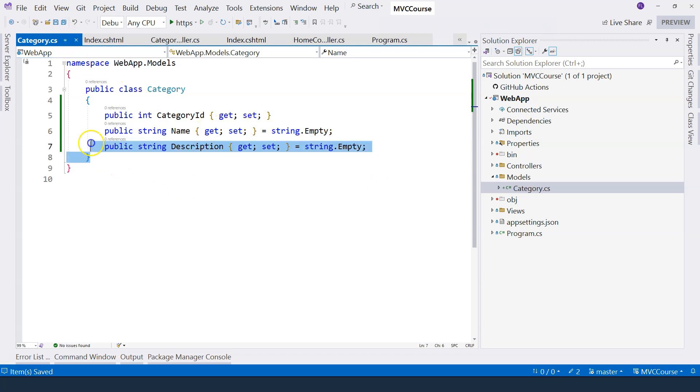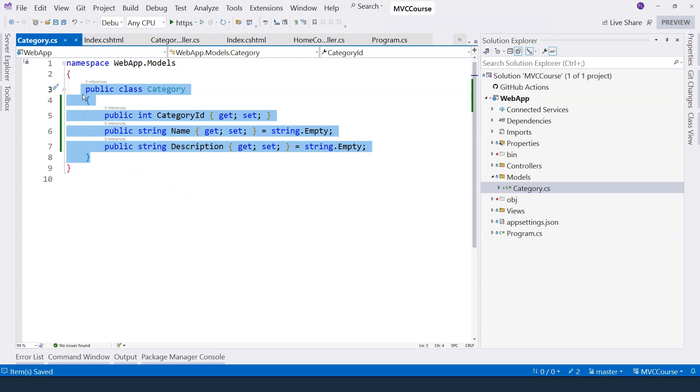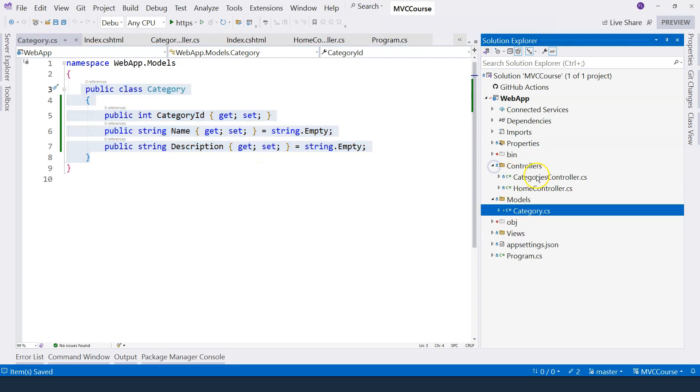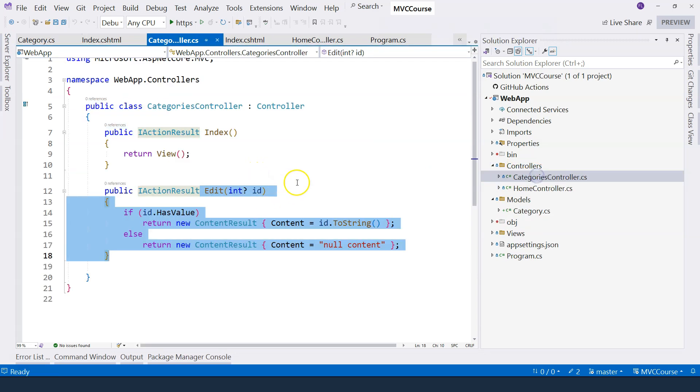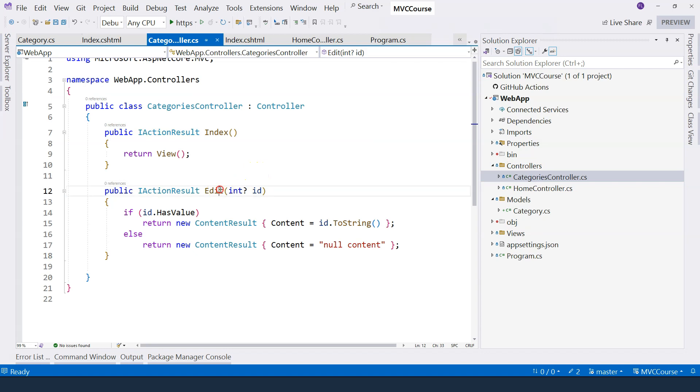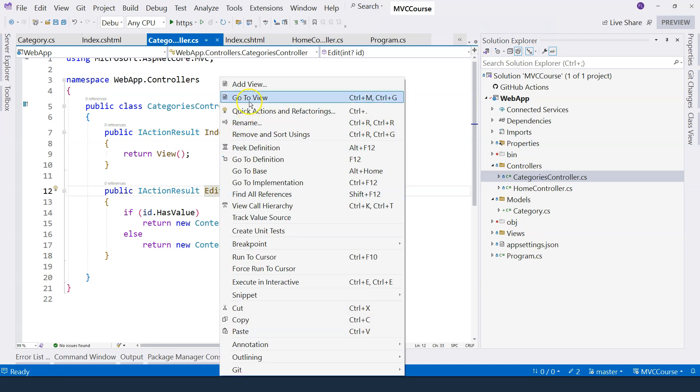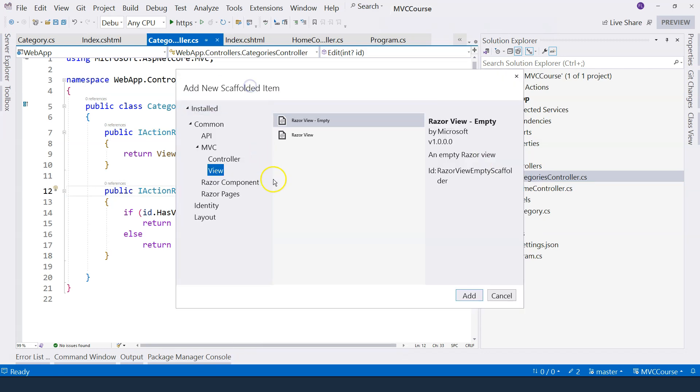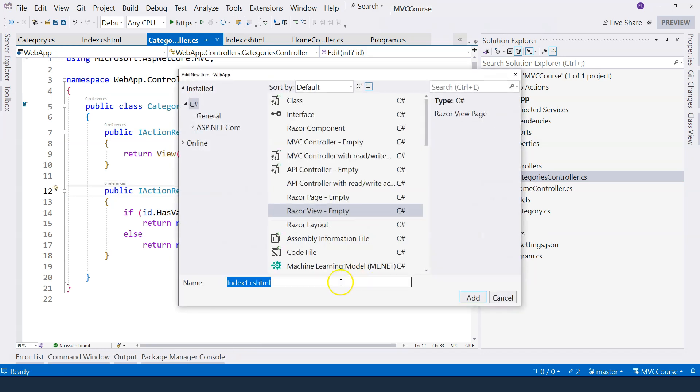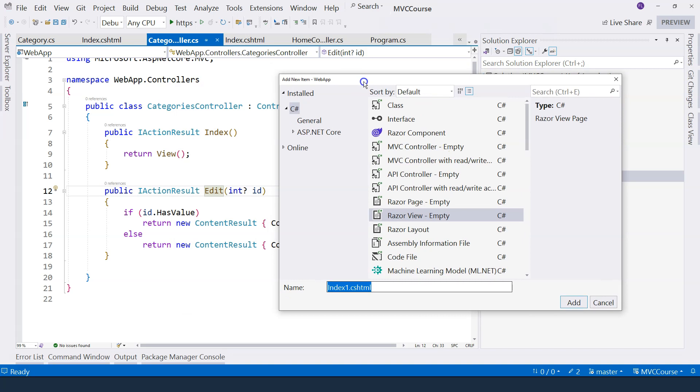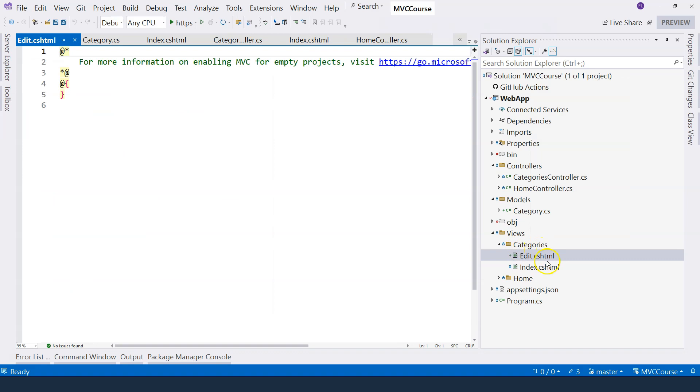Now, after I define the model class here, I can create the view. So let's go to the controllers and let's right click on it and add the view. Add empty view. And let's make sure that the name of the view corresponds to the name of the action. And now, the added view is created under the categories folder here.